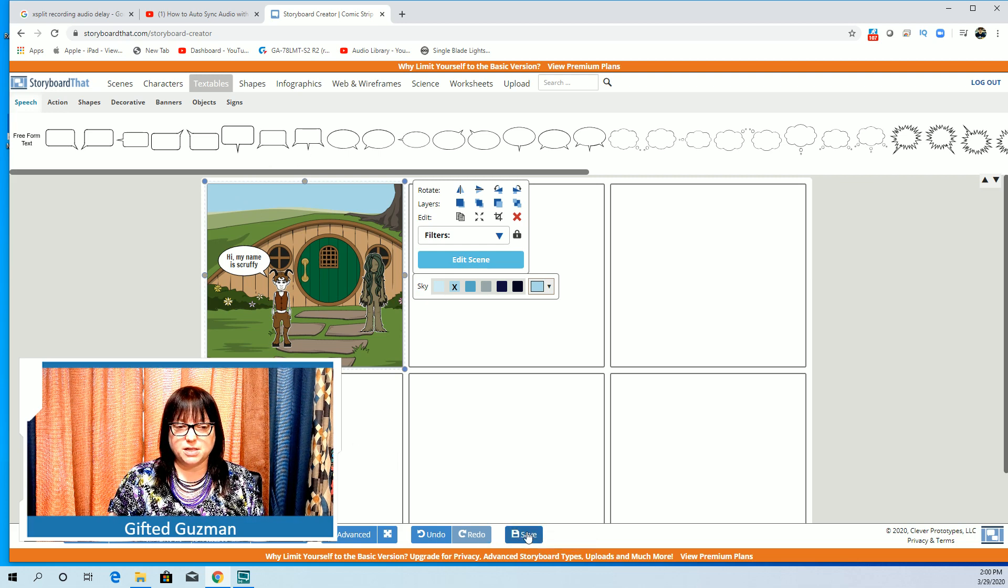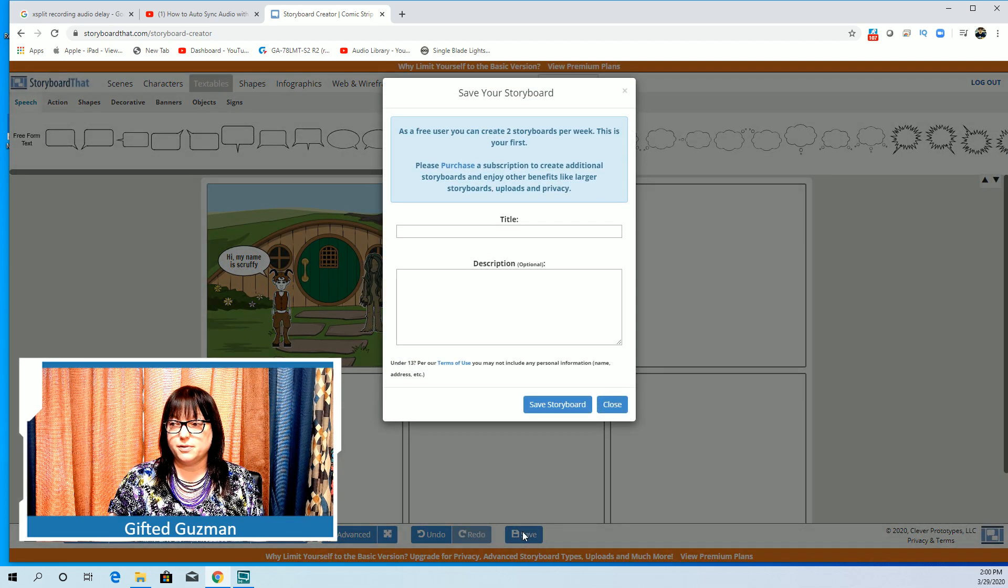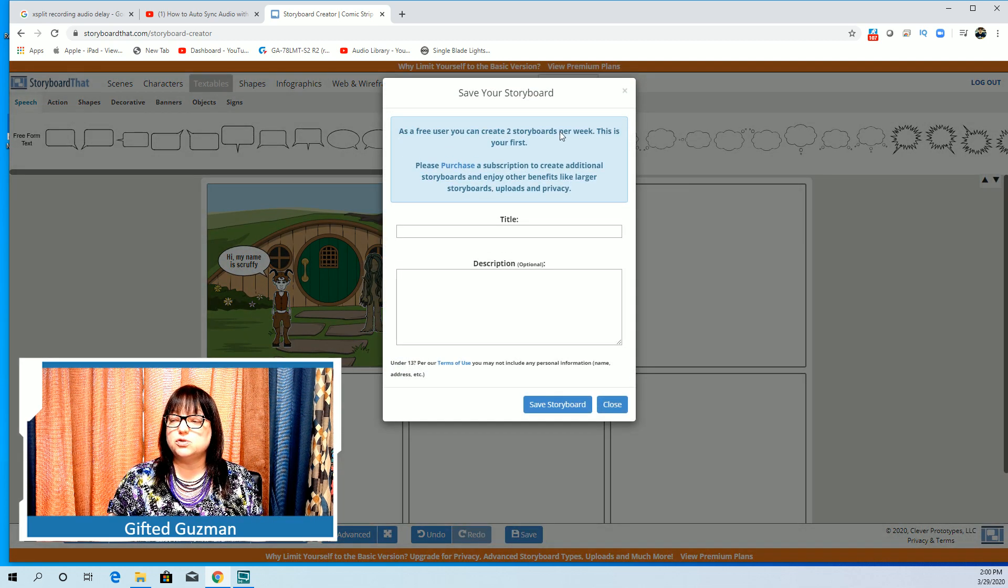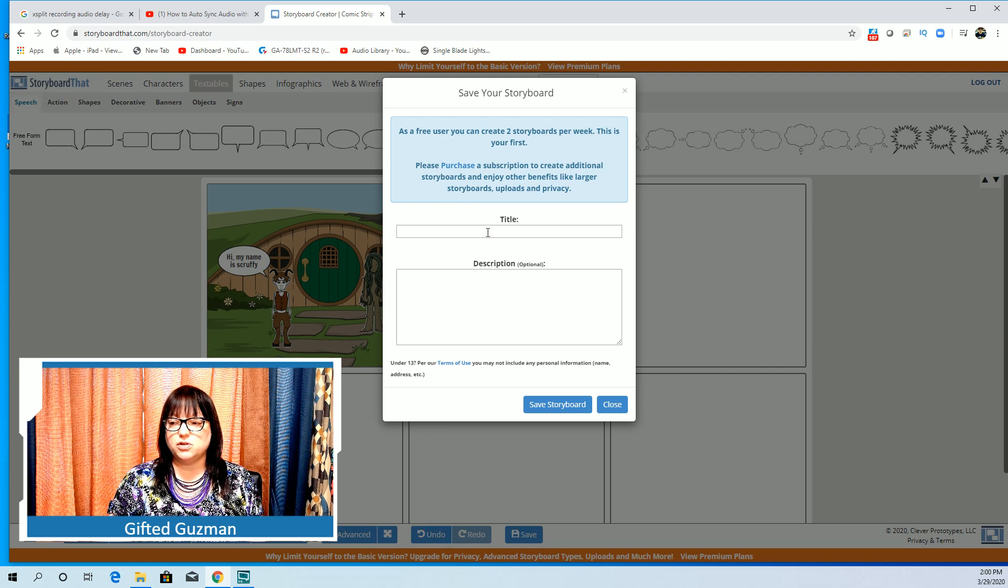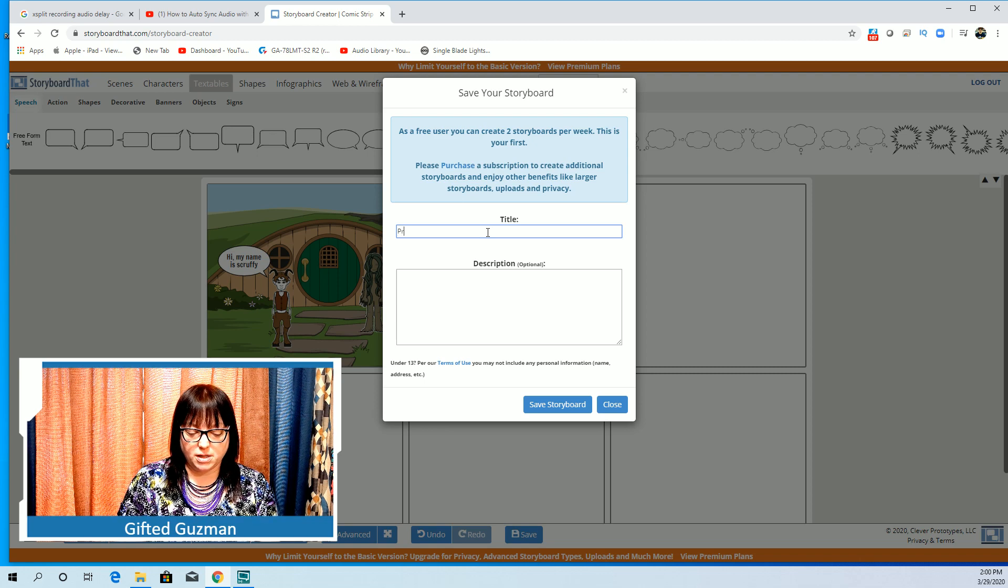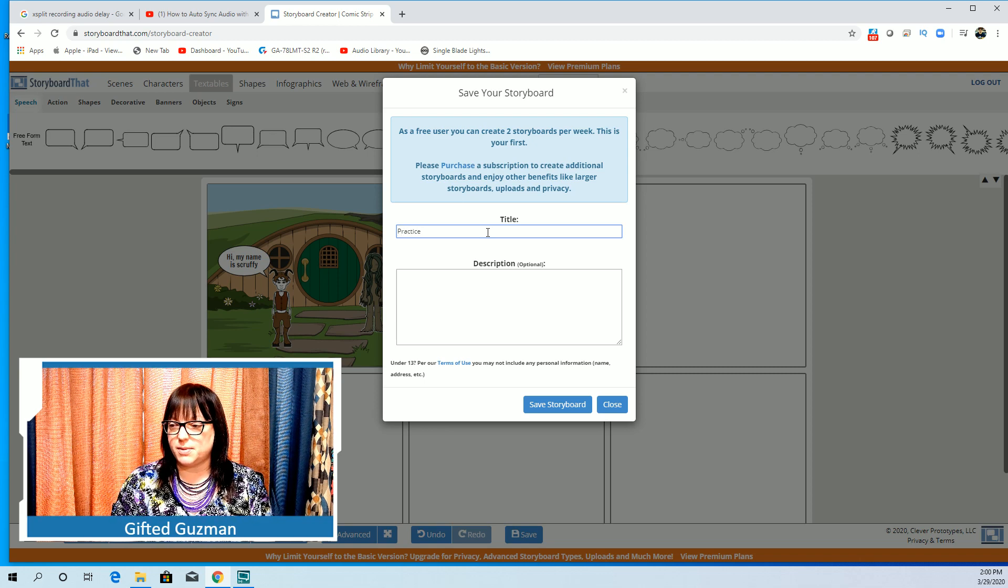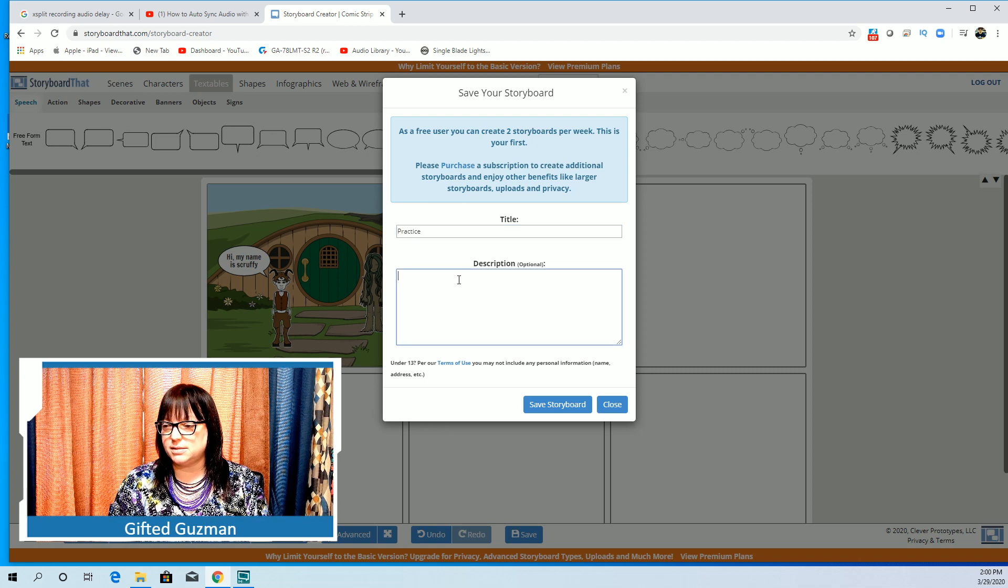If you see down here at the bottom, can you see this save? You're going to want to click save. As a free user you can create two storyboards per week. This is your first. Please purchase a subscription to create additional. You don't have to create additional.